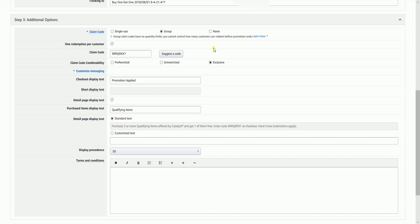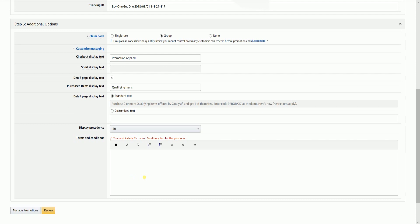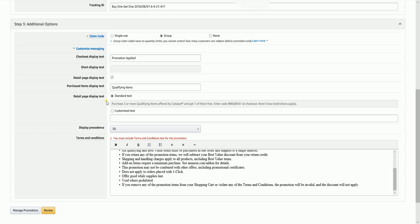Expand the customized messaging and it is up to you if you wanted to make some changes on the detail page text display. You also need to make sure that you indicate your terms and conditions for this promotion.